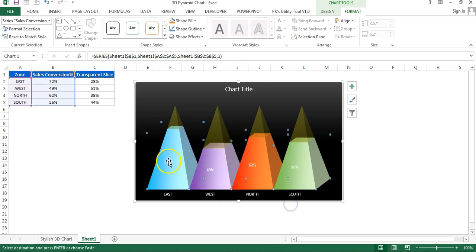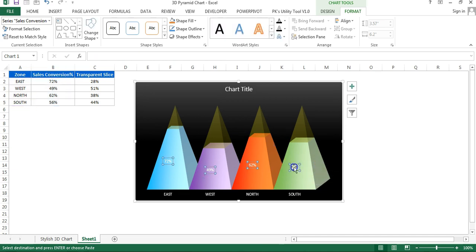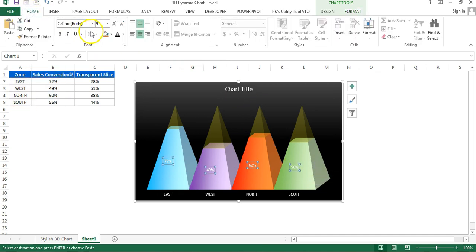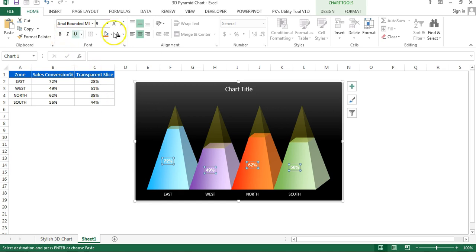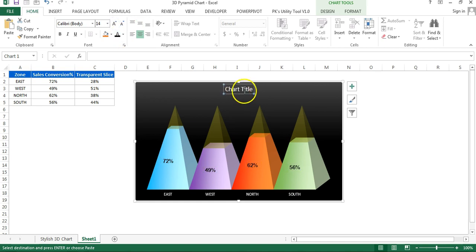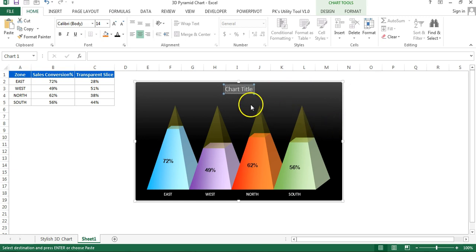Now add data labels. Select the bottom section, right-click, and choose 'Add Data Labels'. The data labels will appear. Select a data label, go to Home, change the font to 'Arial Rounded MT Bold', make the color black, and adjust the size as needed.